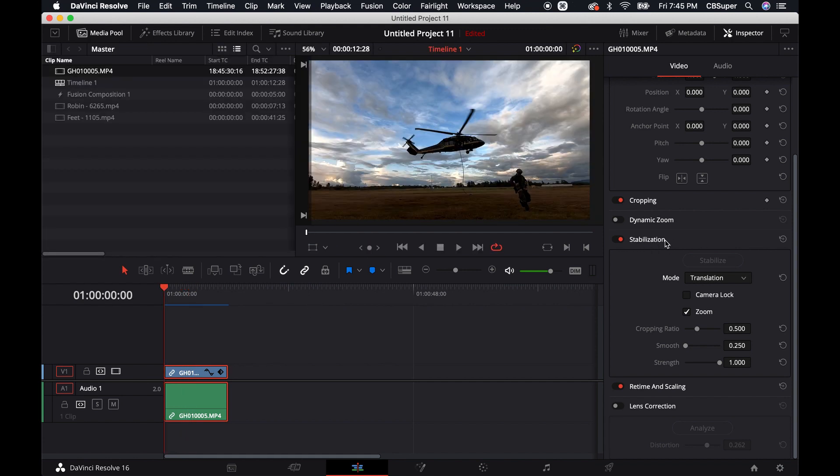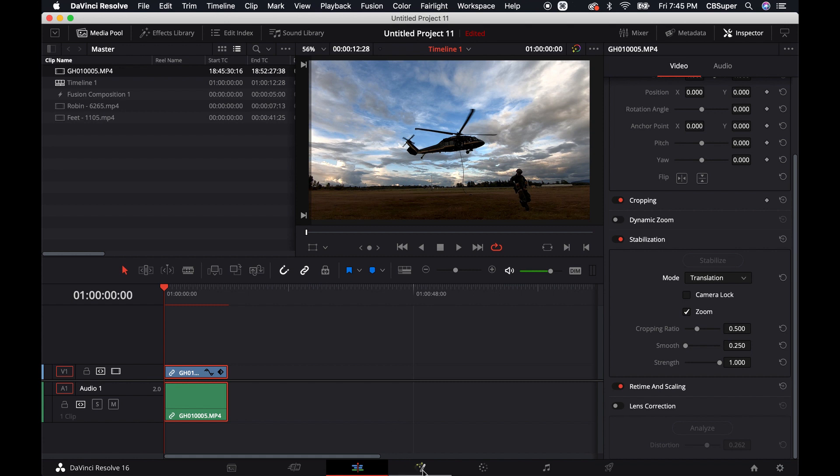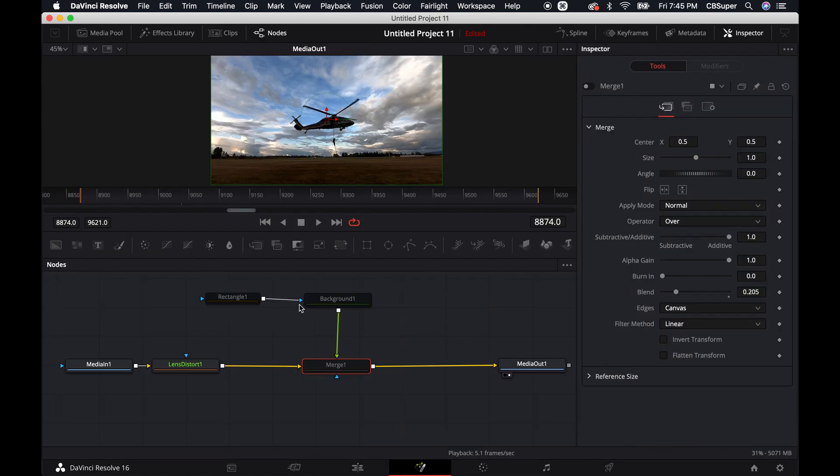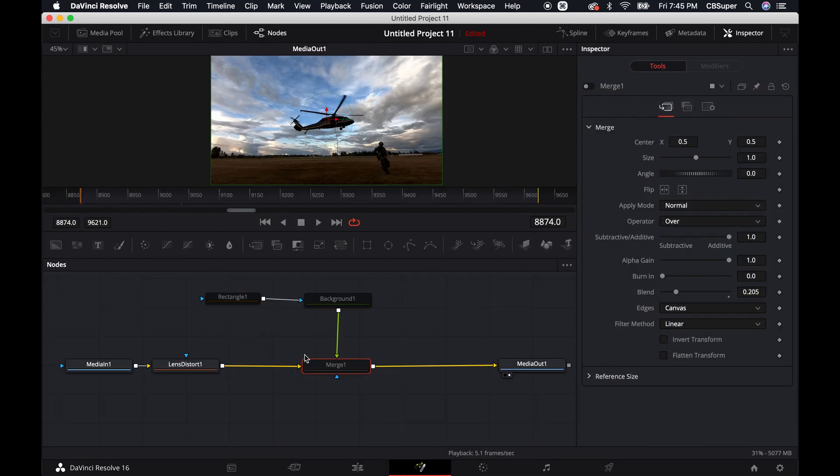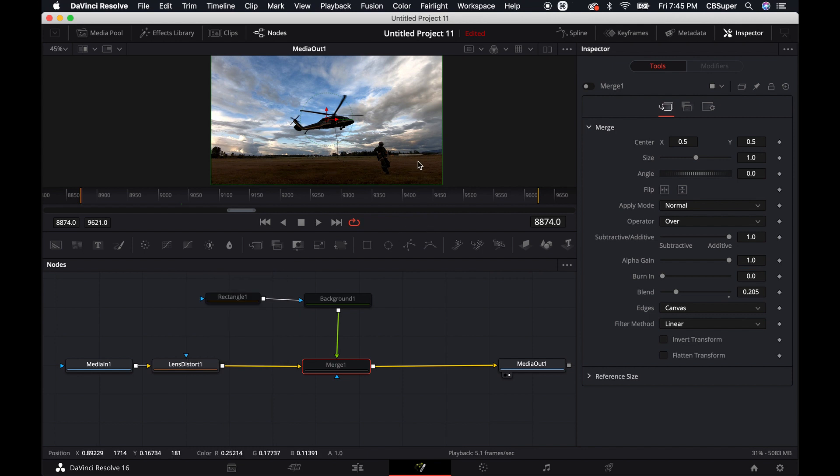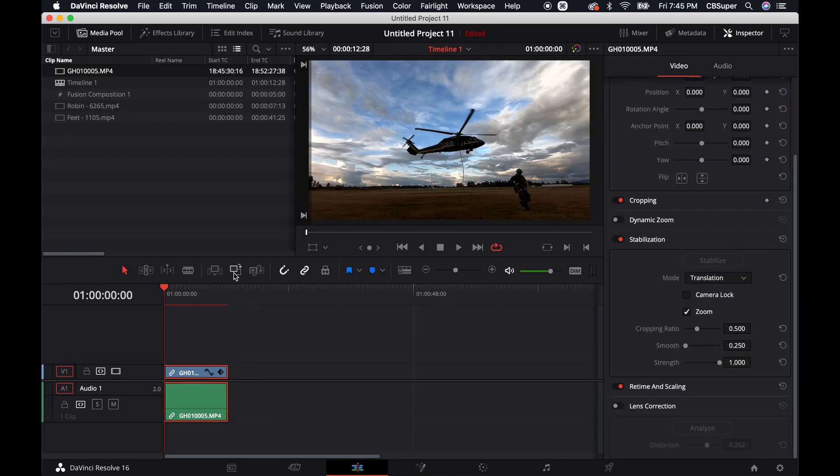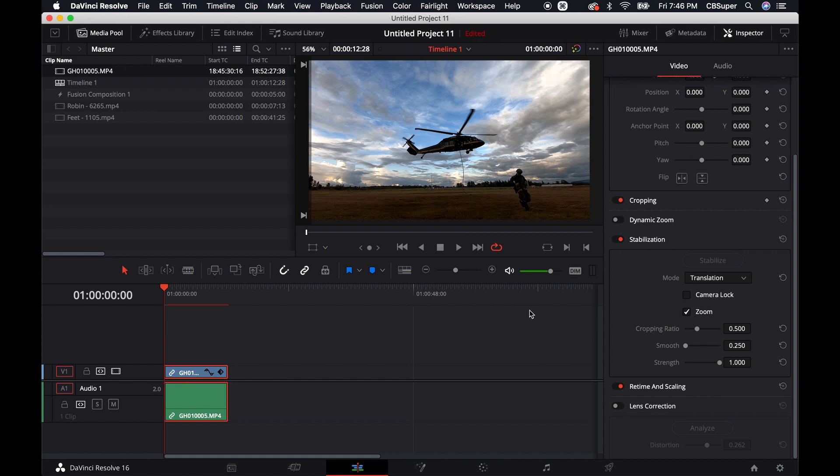You could do stabilization first. And if you have the option to do the lens correction here, I mean, that may work for you. Um, we don't have the option for using the lens correction in the edit tab, but I mean, we kind of showed it's pretty easy, right? To go here and just do the lens distort, uh, inside the fusion tab and then jump back over and then you can add your stabilization either in the edit tab or in the color tab, or you could even do it in the fusion tab if you want to, um, actually track something and stabilize it.